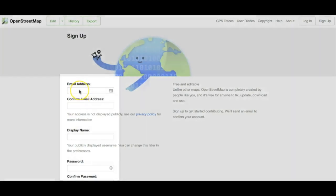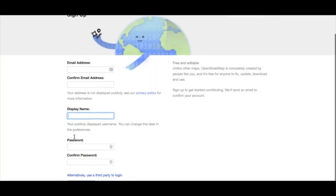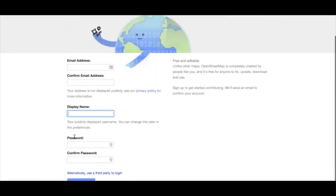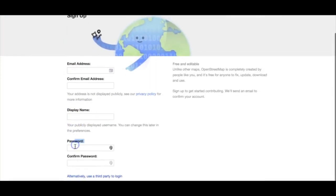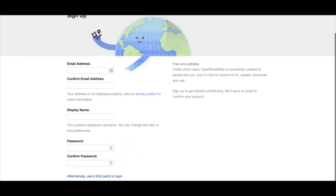On the Sign Up page, enter your email address and choose a username and a password for your account. Once you've completed these steps, click the Sign Up button at the bottom of the page. Now check your email and click the link to accept the creation of your account.